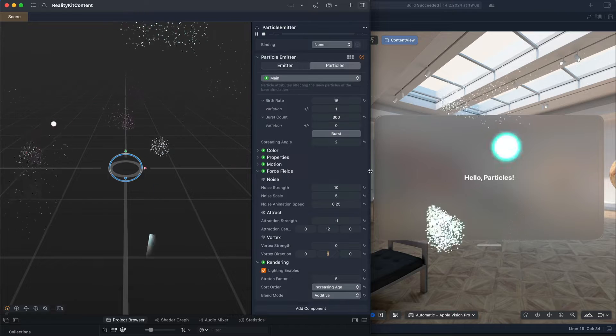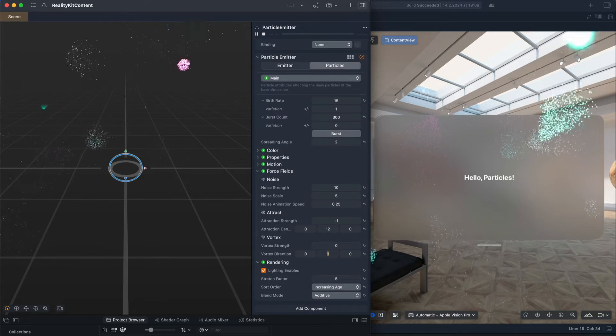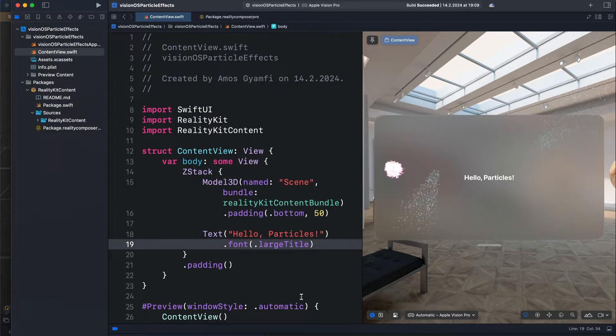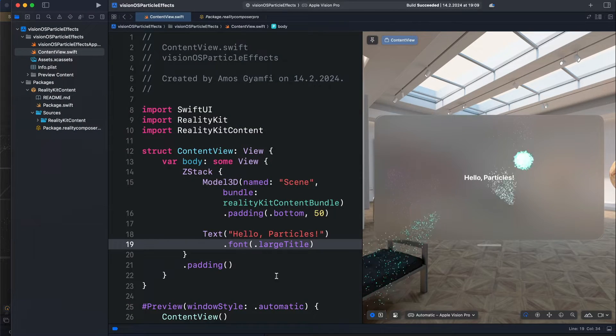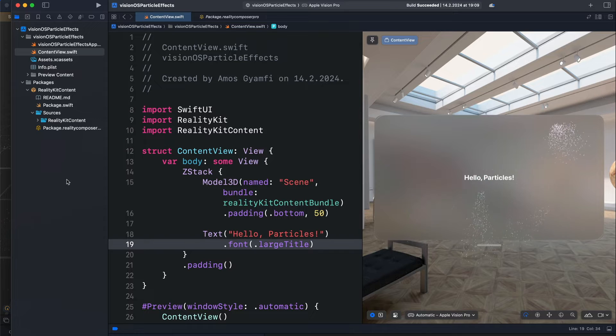The great news is, if you create a new Vision OS project, this tool is embedded by default.